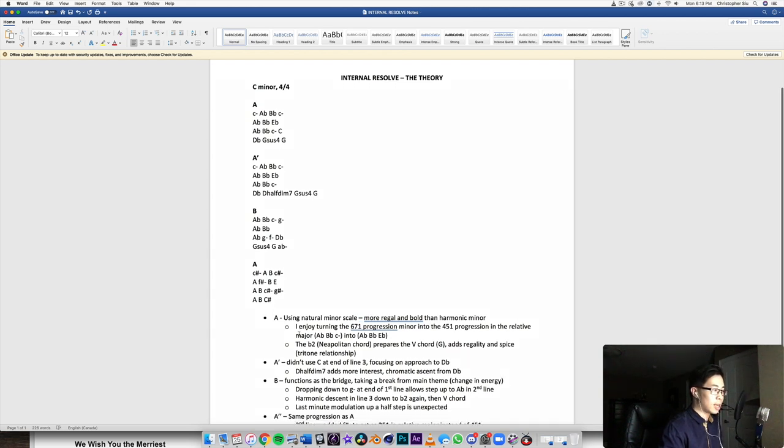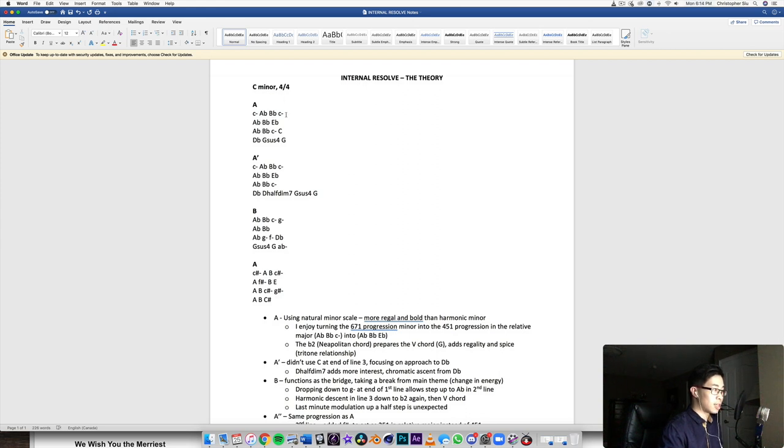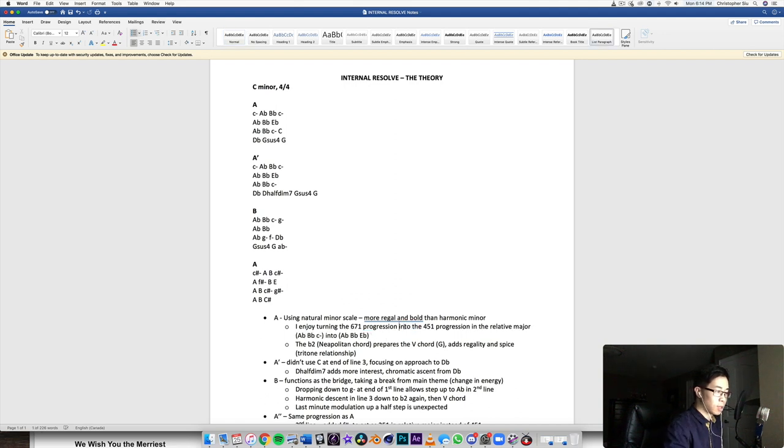And I said I enjoy turning the six seven one progression, which is this one, A flat, B flat, C minor, and I enjoy turning the six seven one progression into the four five one progression in the relative major.